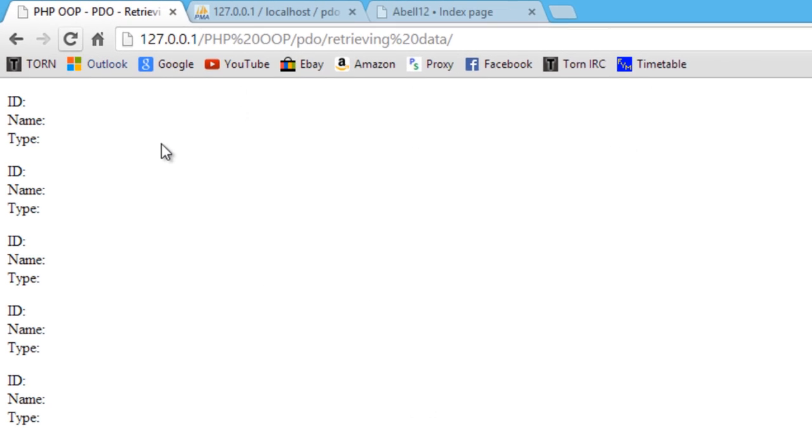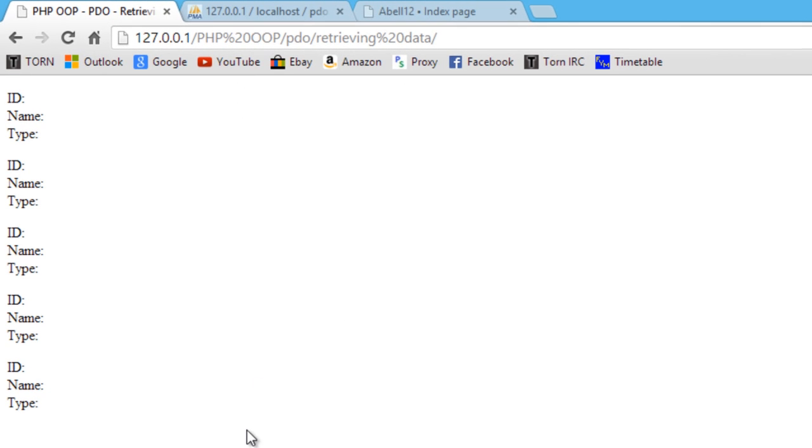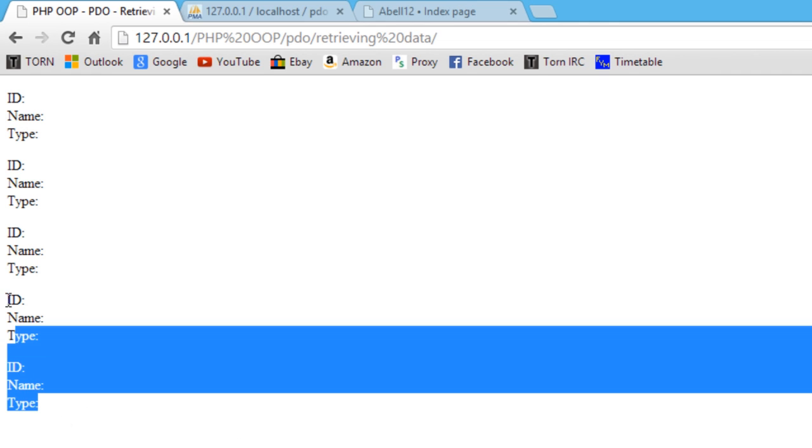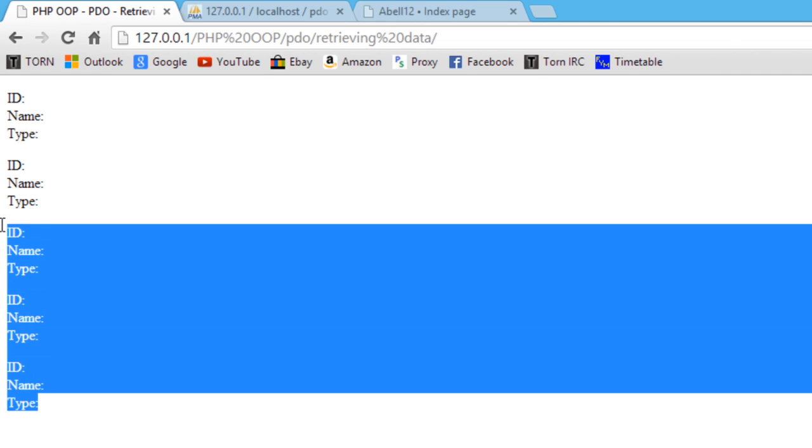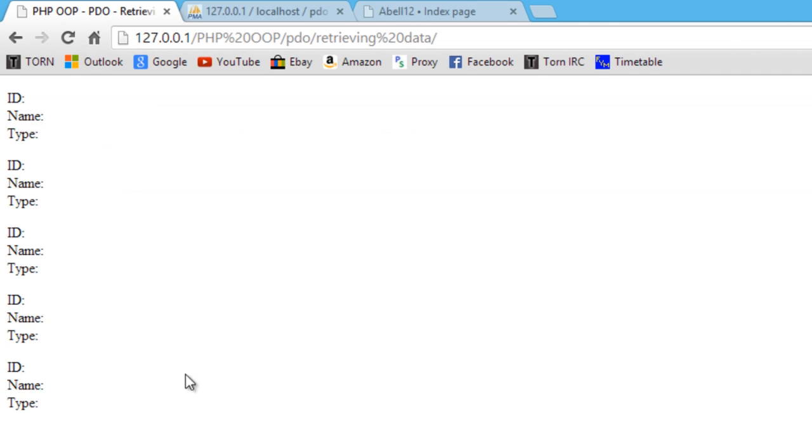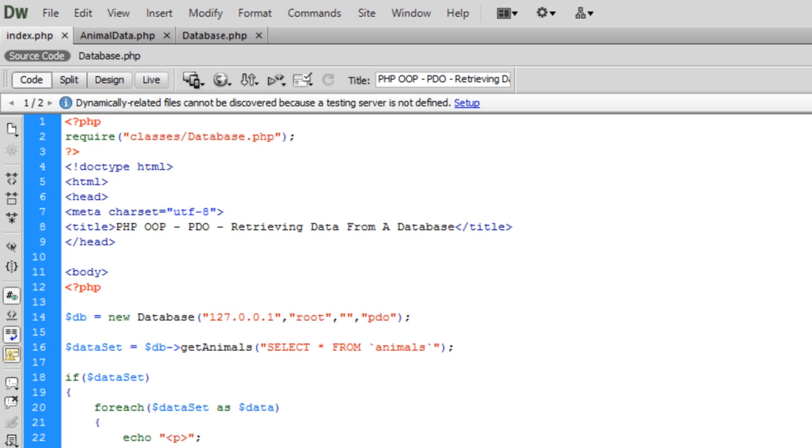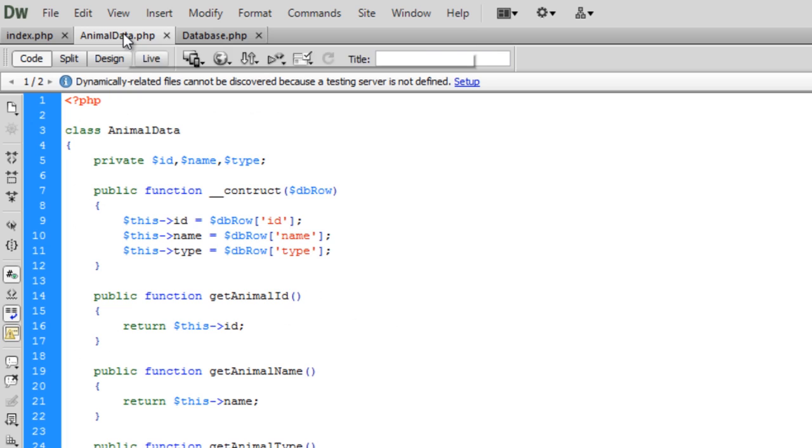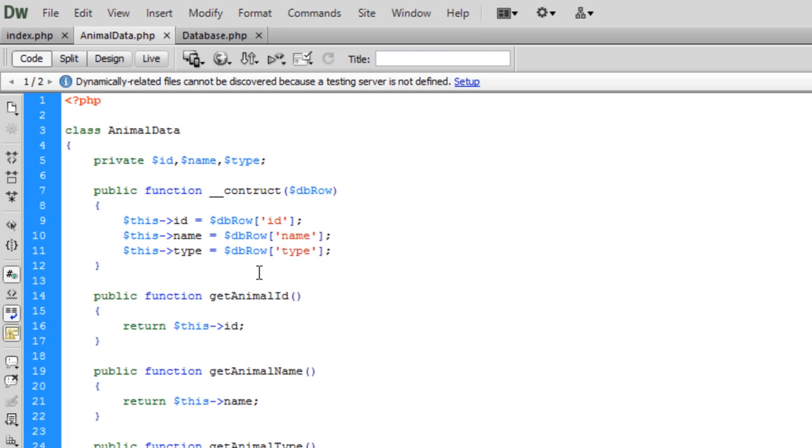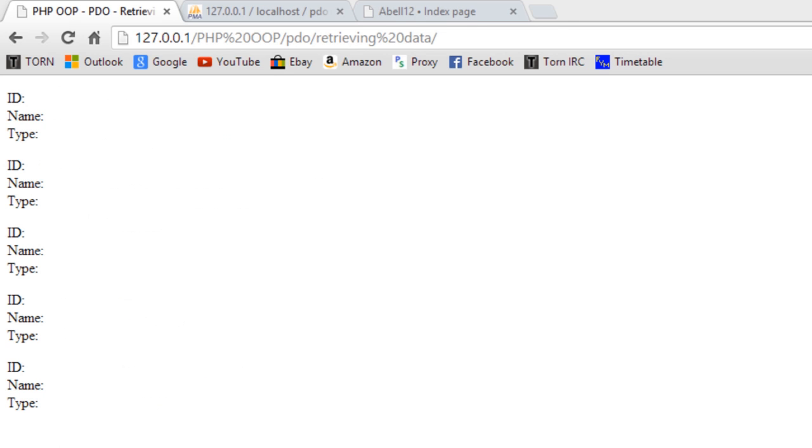So, if we refresh, it's finding out that we have got five records in the database. However, we're not getting this. Get animal name. Get animal ID. Let me just see what's up with this.